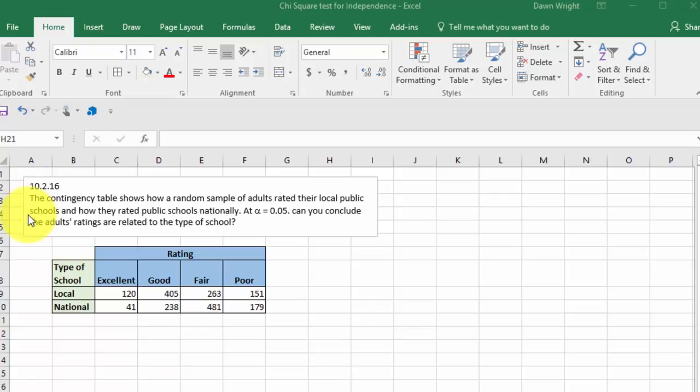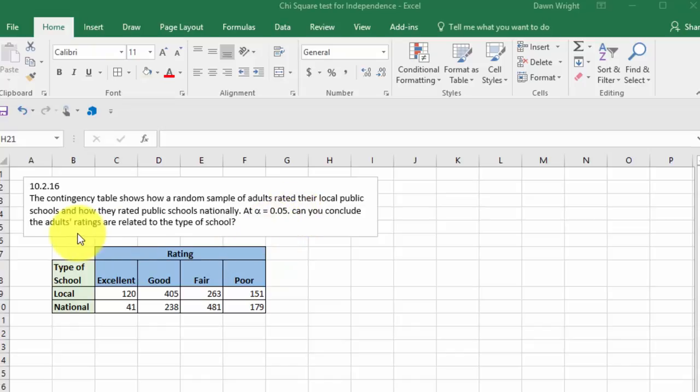a contingency table that shows a random sample of adults rated their local schools and their national schools. At alpha equals 0.05, can you conclude the adults' ratings are related to the type of school? So we want to say, are they independent or are they dependent?